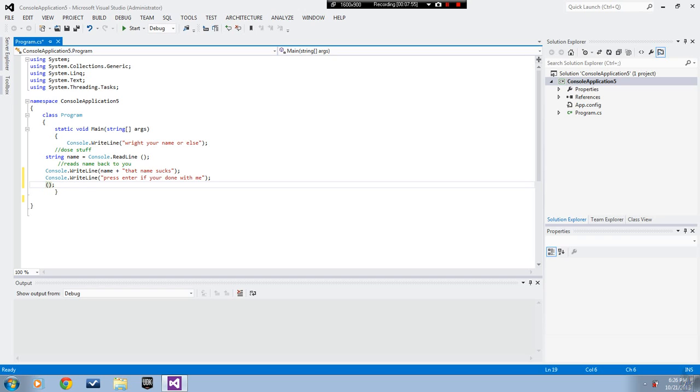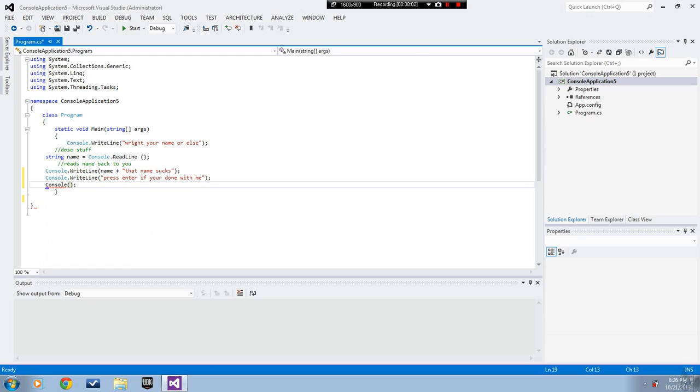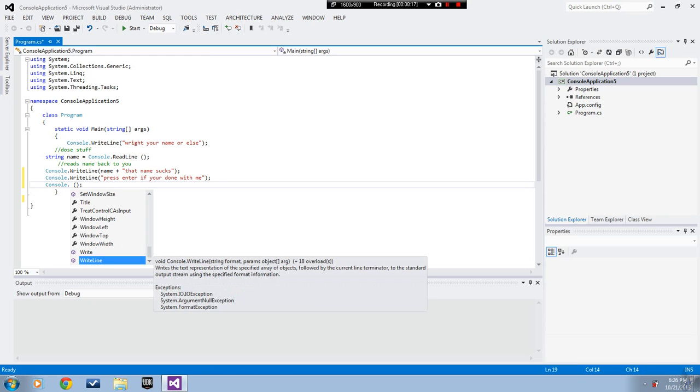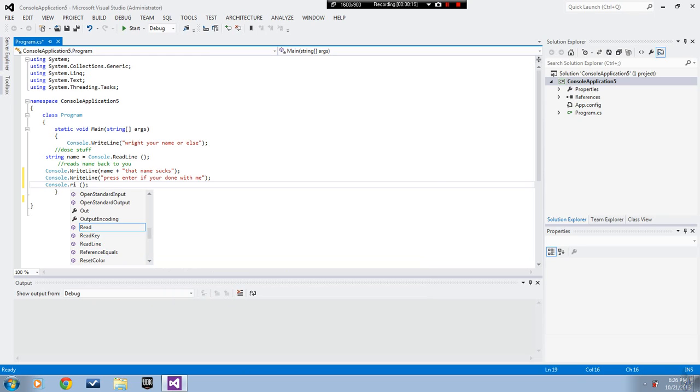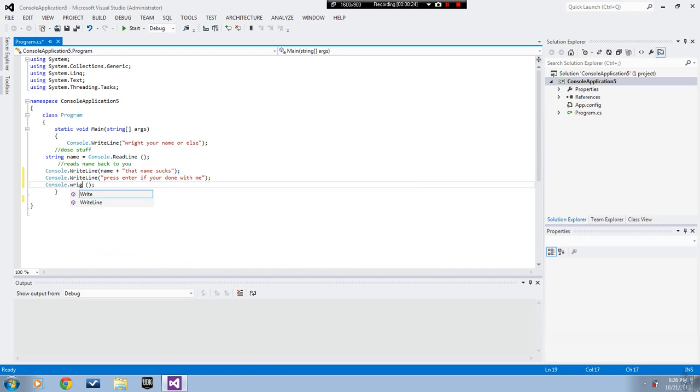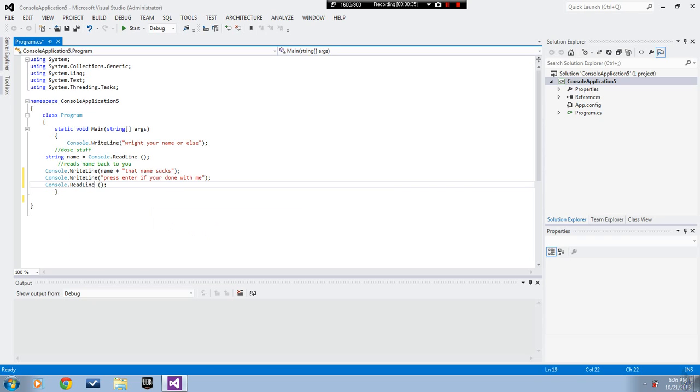Might as well rewrite the whole thing. Console... that's not how you spell right. I was supposed to put read line, what the heck. This isn't my day. I'm gonna put read line there.